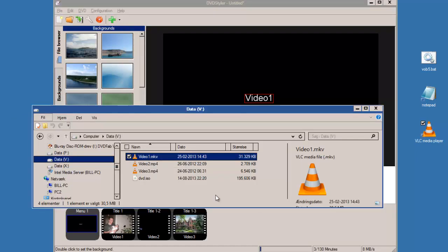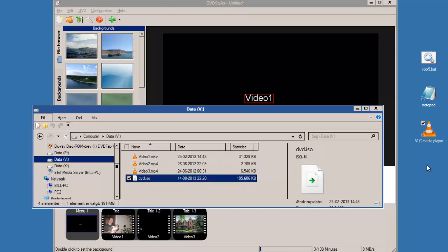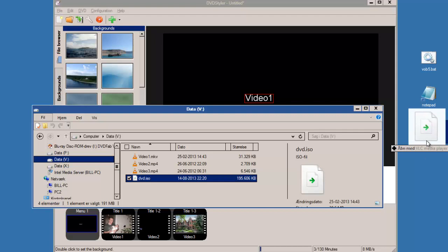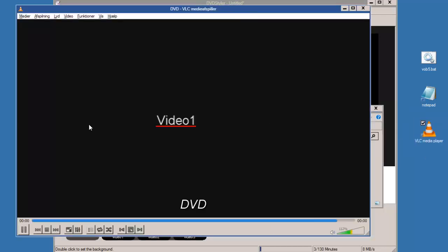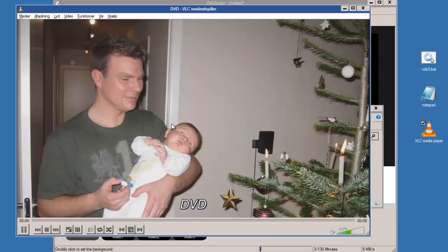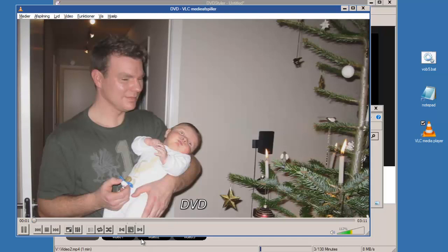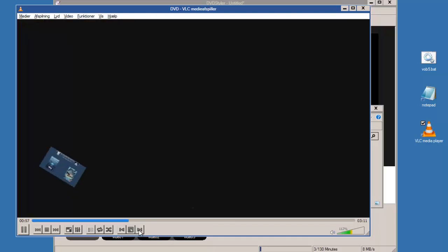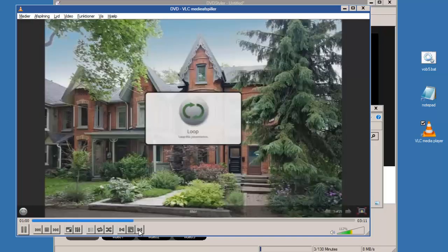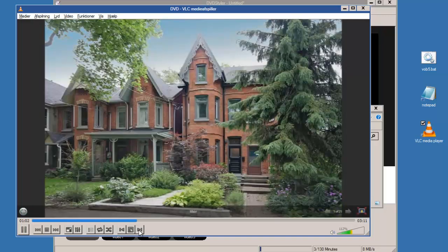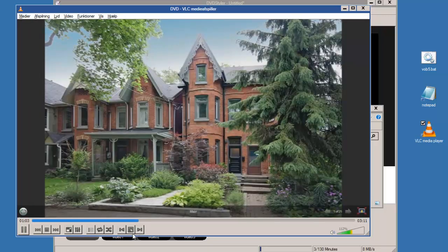So now I have my ISO image here and I drag drop that onto VLC player. I'll start the video, to the next, and it works as it should.